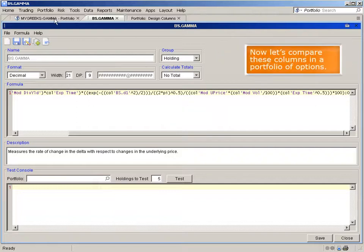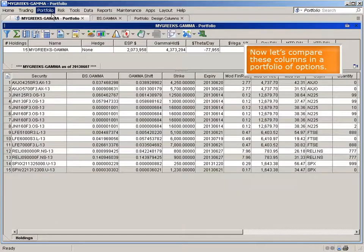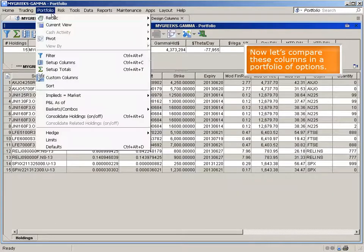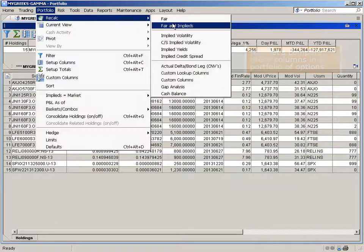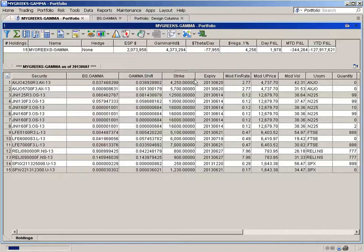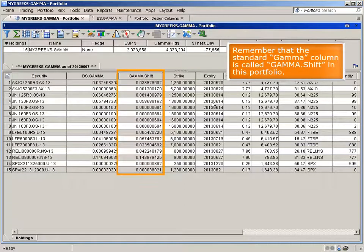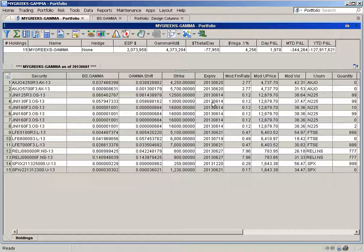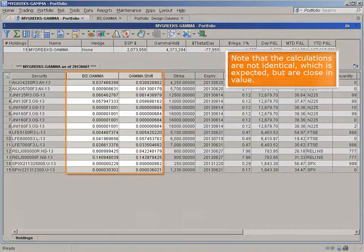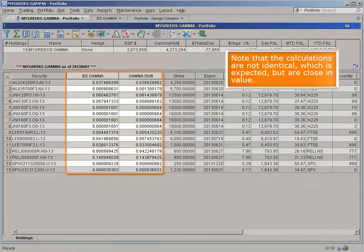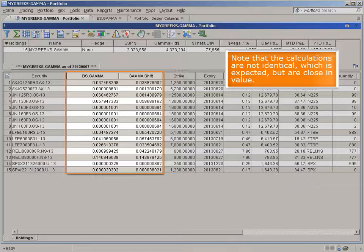Now let's compare these columns in a portfolio of options. Remember that the standard gamma column is called gamma shift in this portfolio. Note that the calculations are not identical, which is expected, but are close in value.